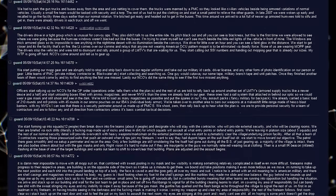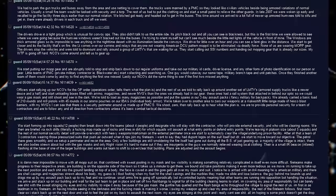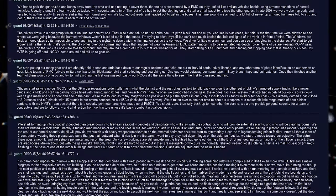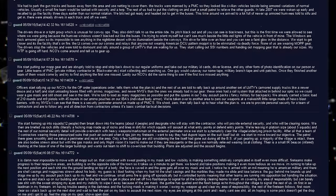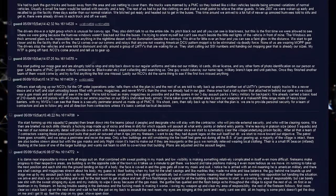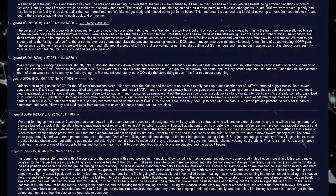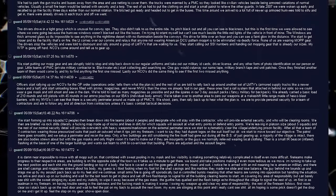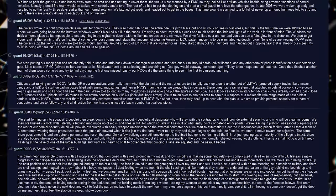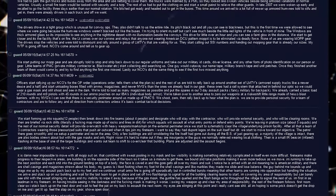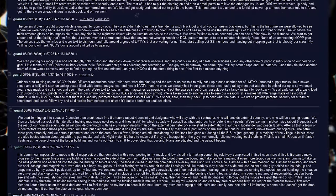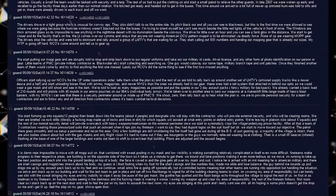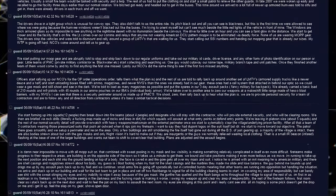We're taken over to another area to zero our weapons at a makeshift little range made of HESCO blast barriers. With my NVGs, I can see that there's a security parameter around us, made up of PMCs. We shoot, zero, then rally back up to hear what the plan is. We are to provide personal security for a team of contractors, and are to follow any and all direction from contractors, unless it's basic combat tactical decisions.